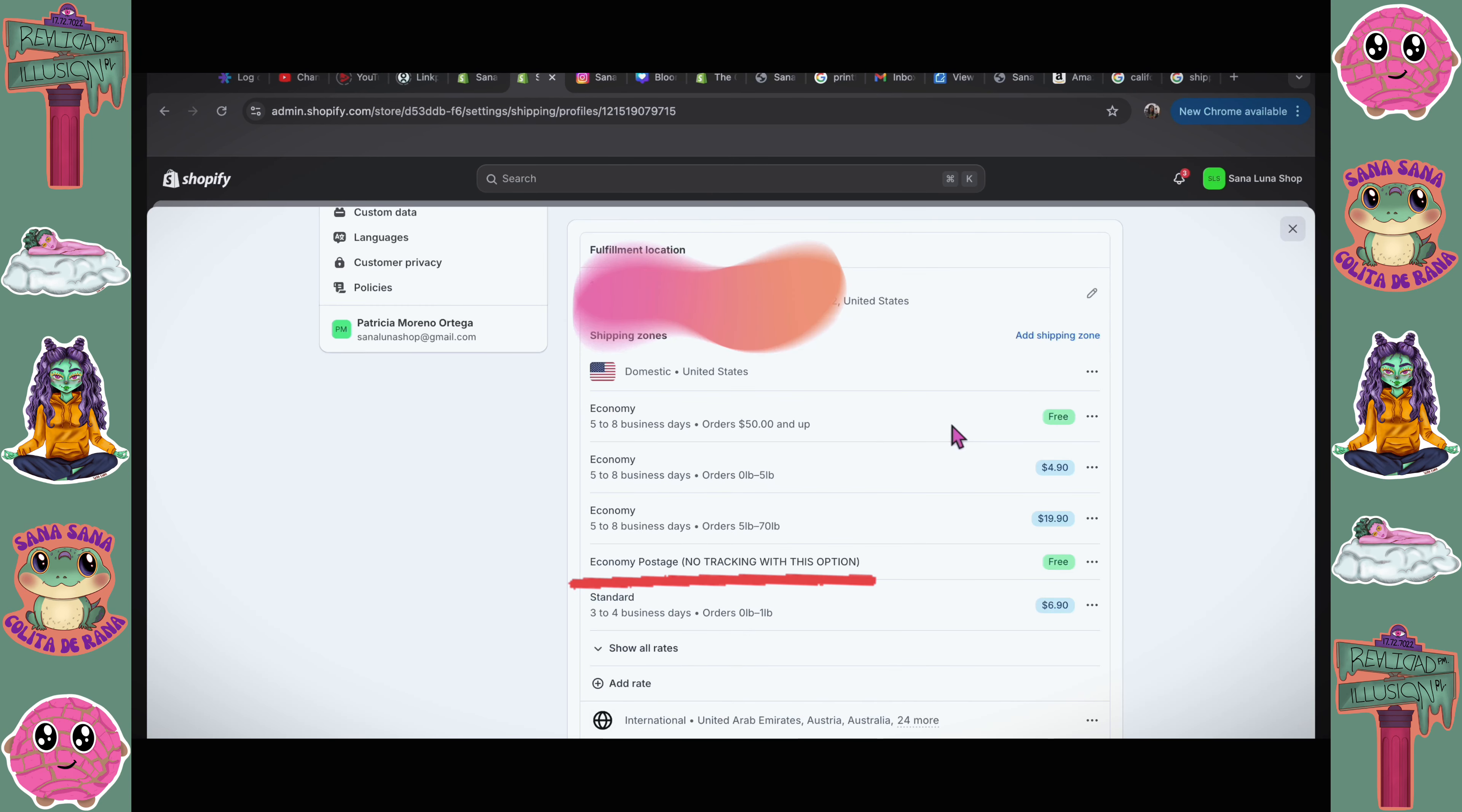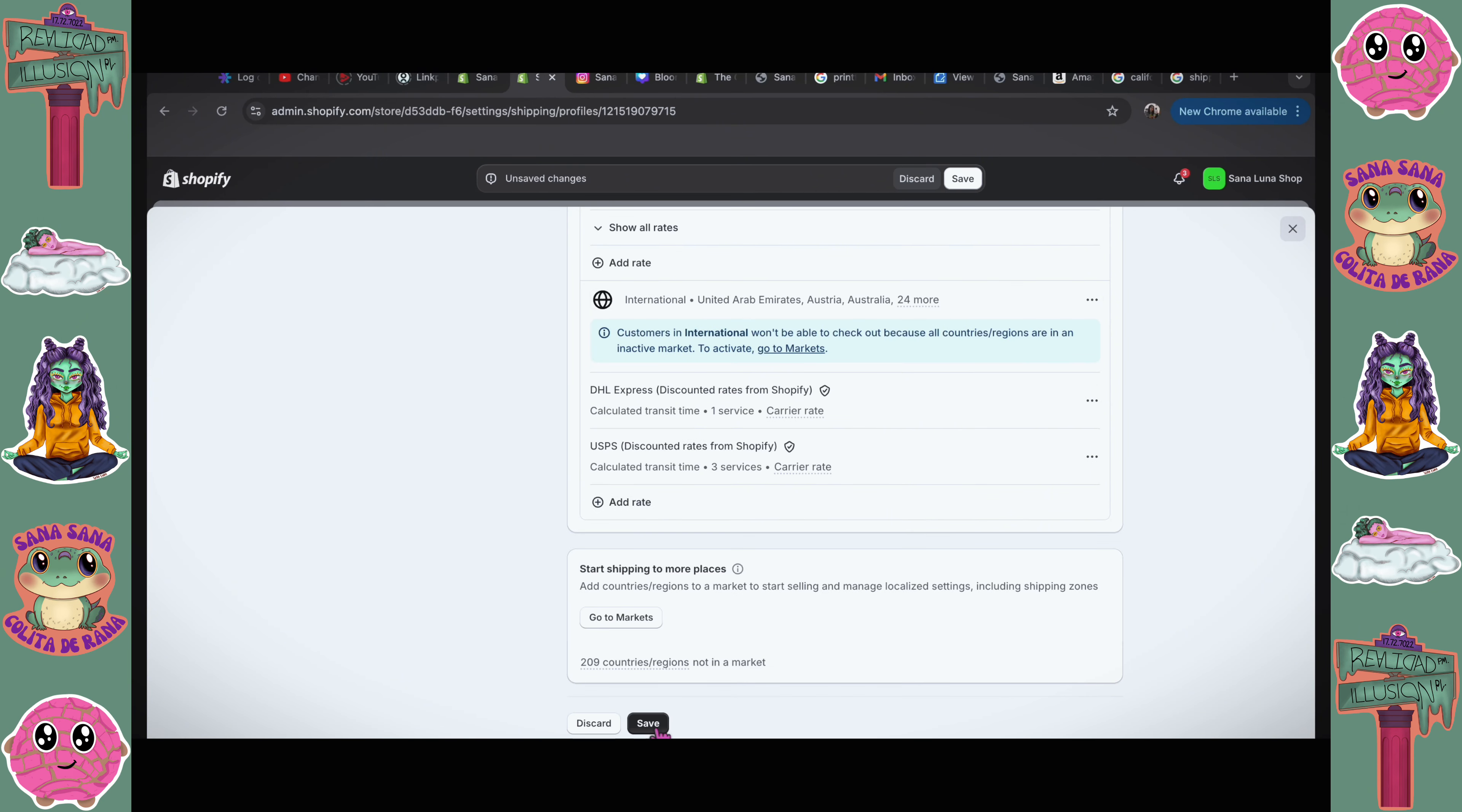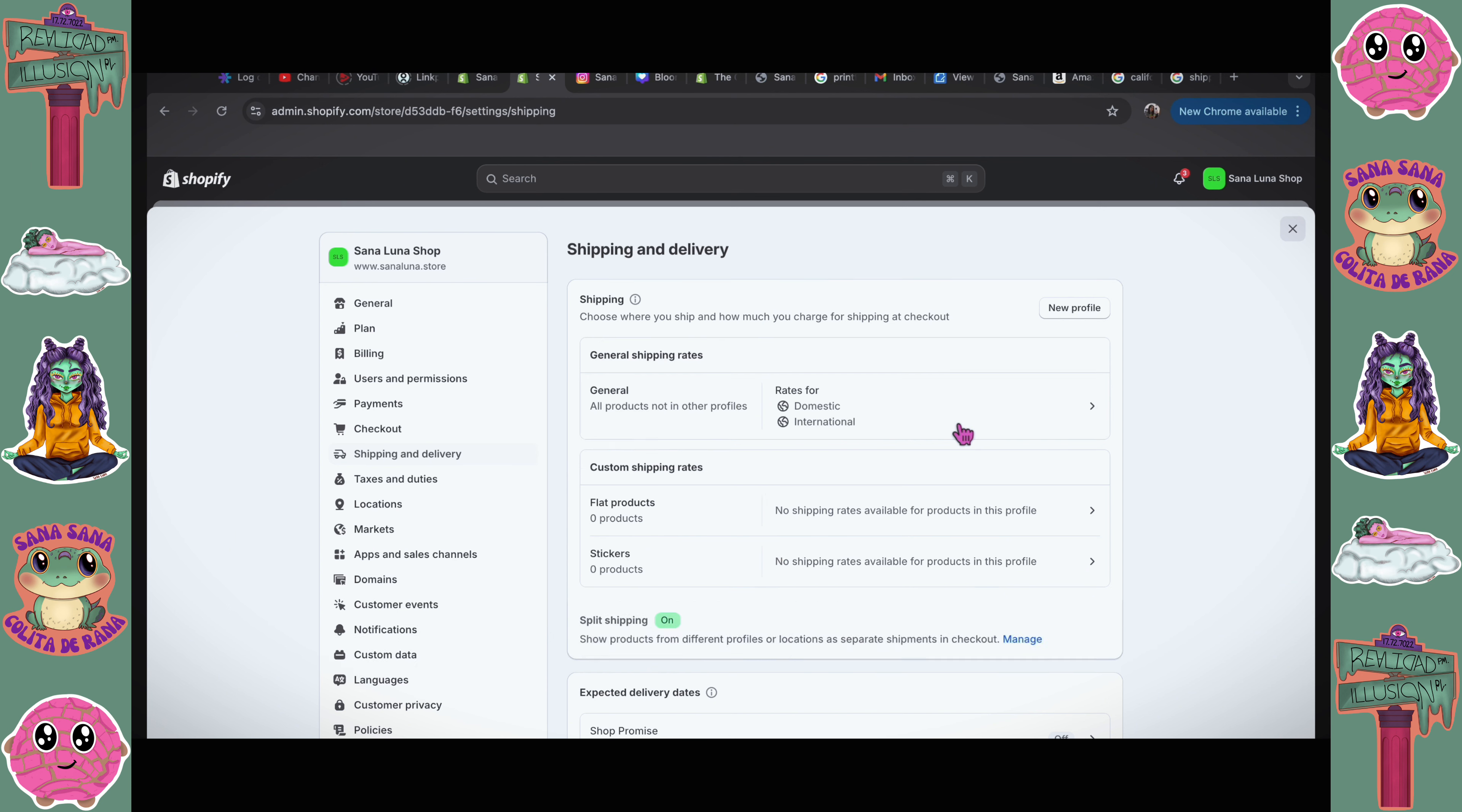I'm gonna have the option of free 5 to 8 business days, postage, no tracking. This option, the other way for it to be free is if they spend $50 or more. And then we have an economy option, which is packages from 0 to 5 pounds. So this is the tracked shipping. If they wanted to track the envelope, it would cost them $4.90. International scares me. I'm going to leave this as is for now. Save. I think we're good. So all of my products are in the general shipping rates.